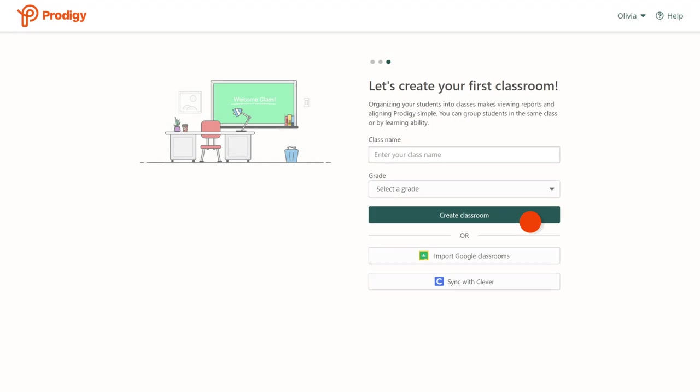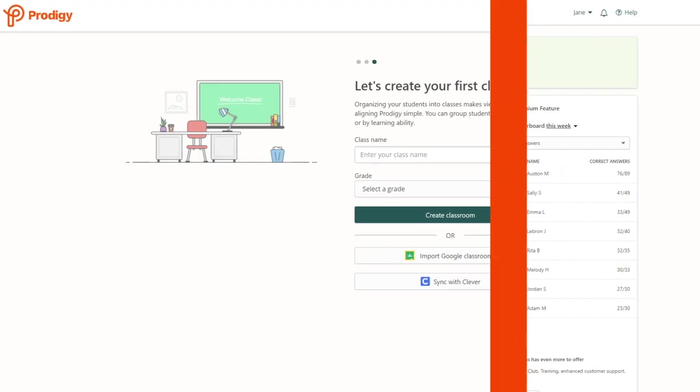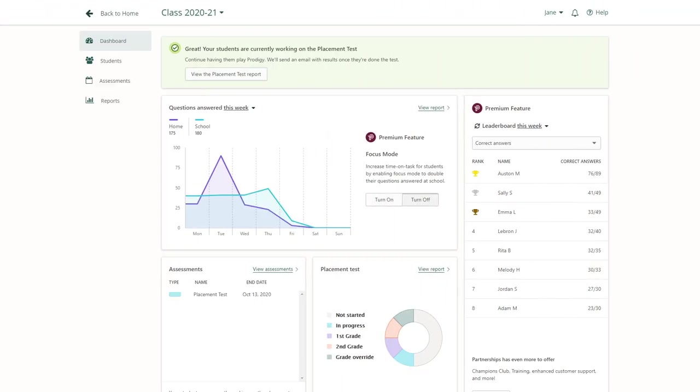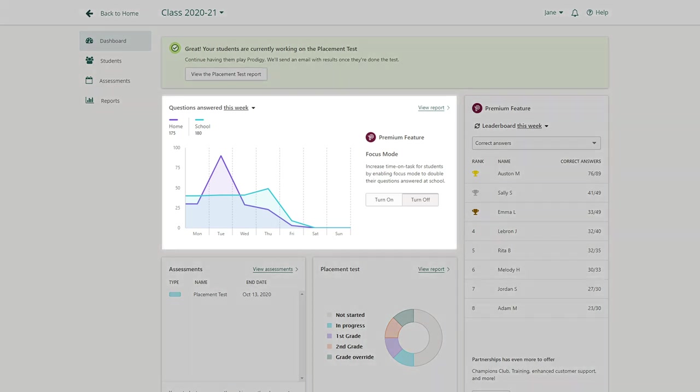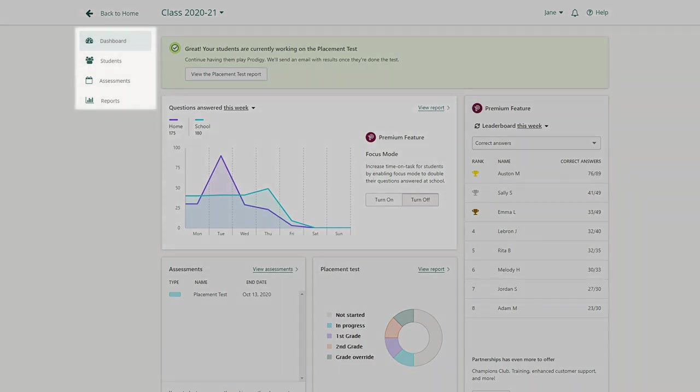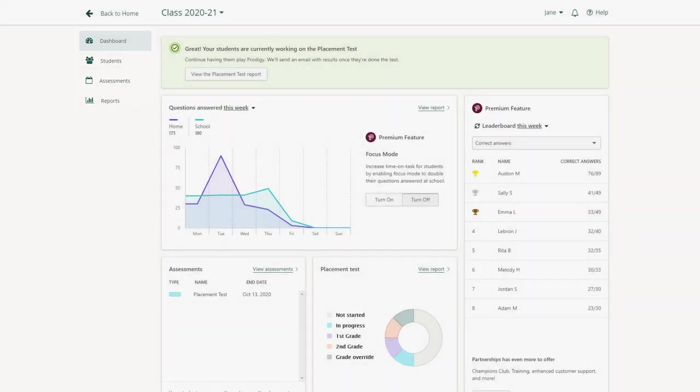And you're done. Once your class is populated with students playing Prodigy, you'll see an overview of their data in your dashboard. You'll also be able to manage your students, use our incredible educational tools, and create more classes from here.